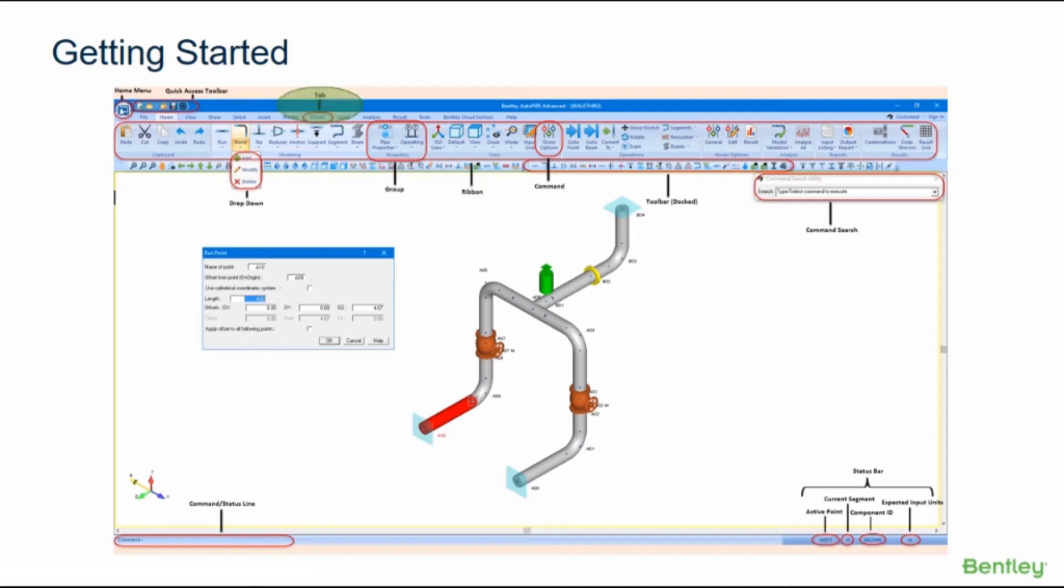All of the Autopipe commands can be accessed from the individual ribbon tabs. For a detailed description of the capabilities and functionality of a specific tab, please refer to the Autopipe help. Each of these tabs has toolbars associated with it. Roll the mouse wheel up to scroll the individual ribbons to the left and roll the mouse wheel down to scroll the individual ribbons to the right.